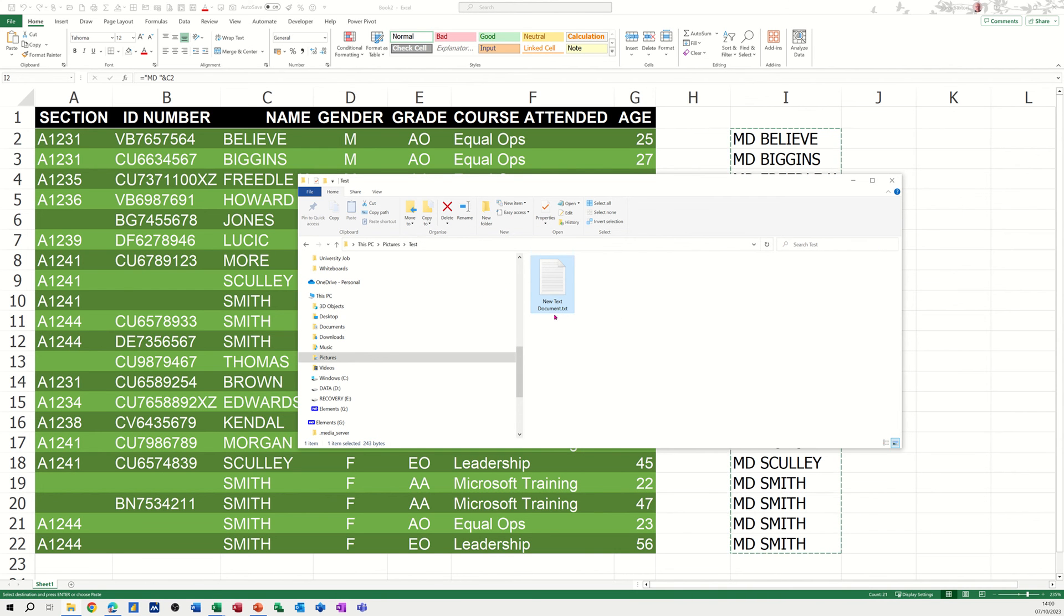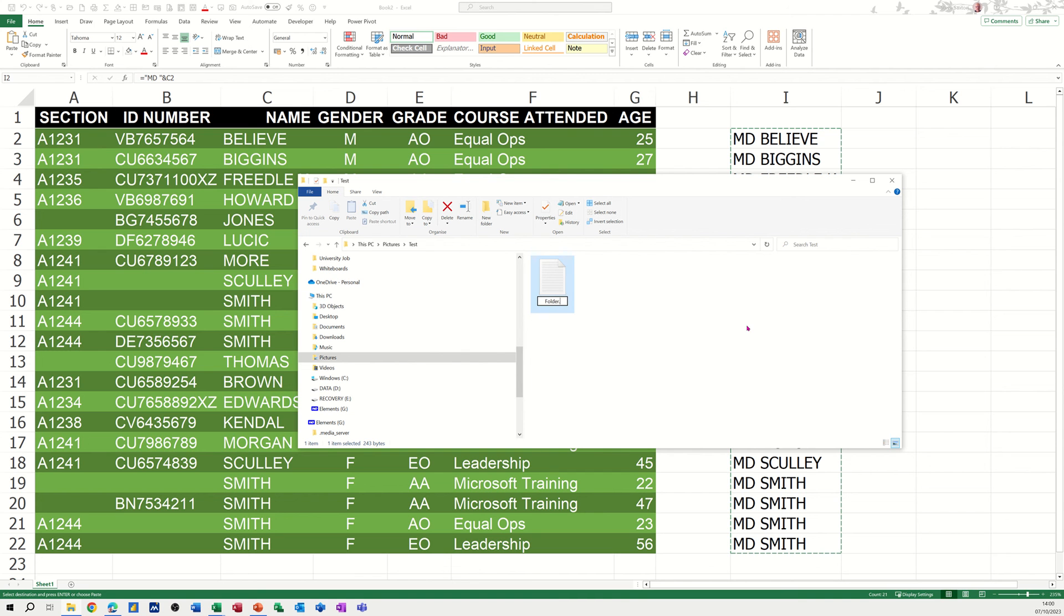And then I need to rename this to make it a batch file. If I click on that to rename it, I need to get rid of all of this. And I'll just call it folder.bat. That is a batch file. When I press enter,